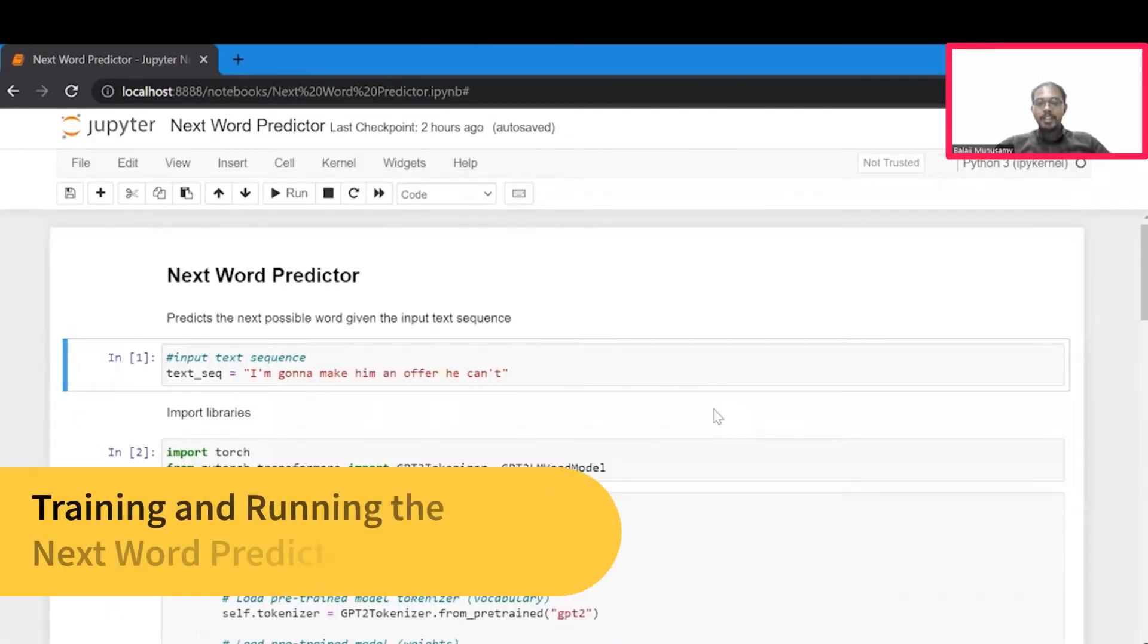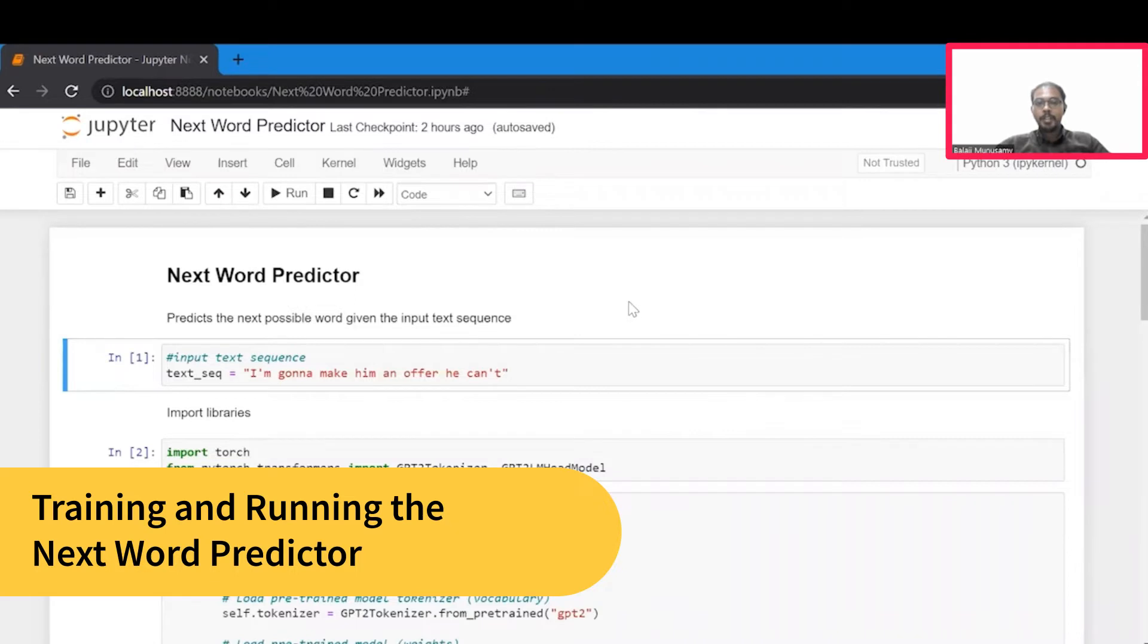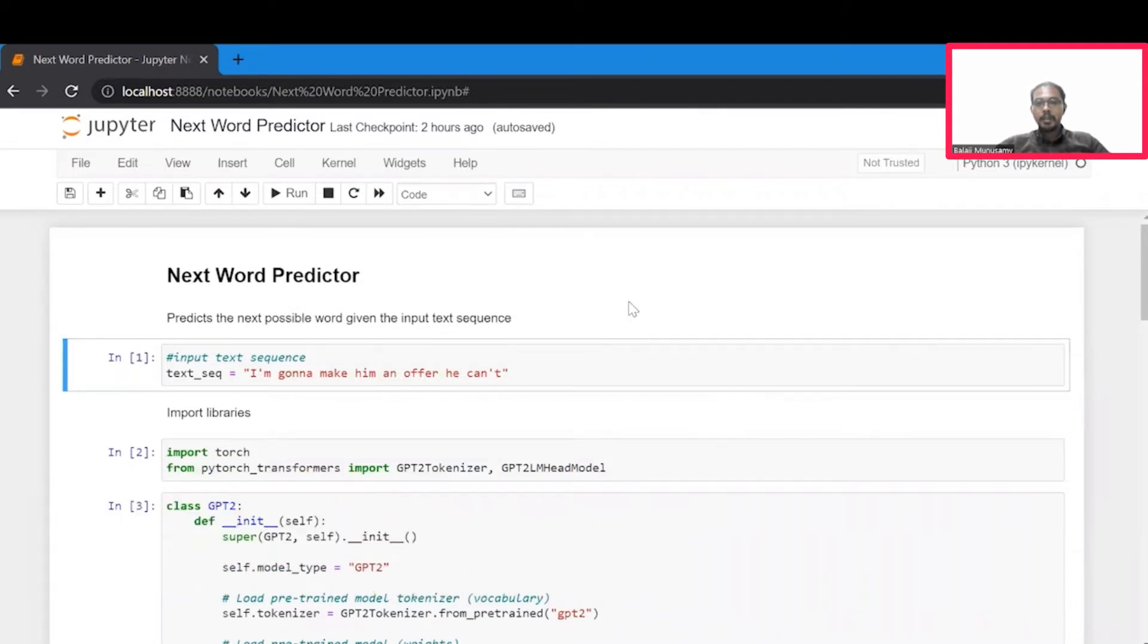Great. Hope you are all set. And if you have successfully set up, you will see this Jupyter notebook. Let's take a closer look at this notebook.